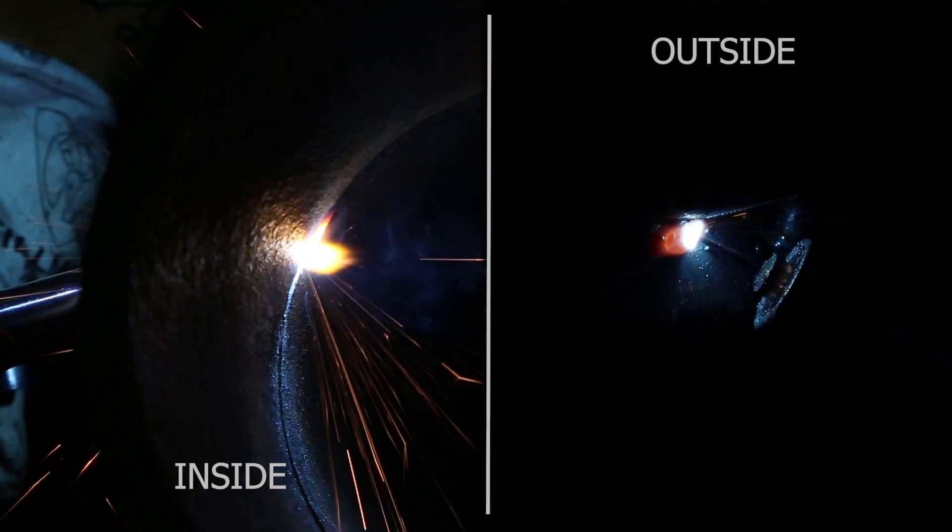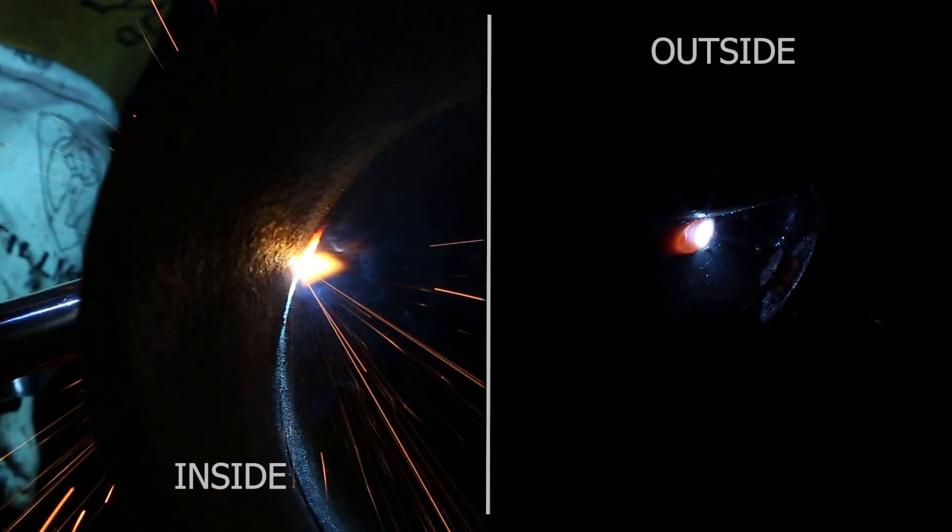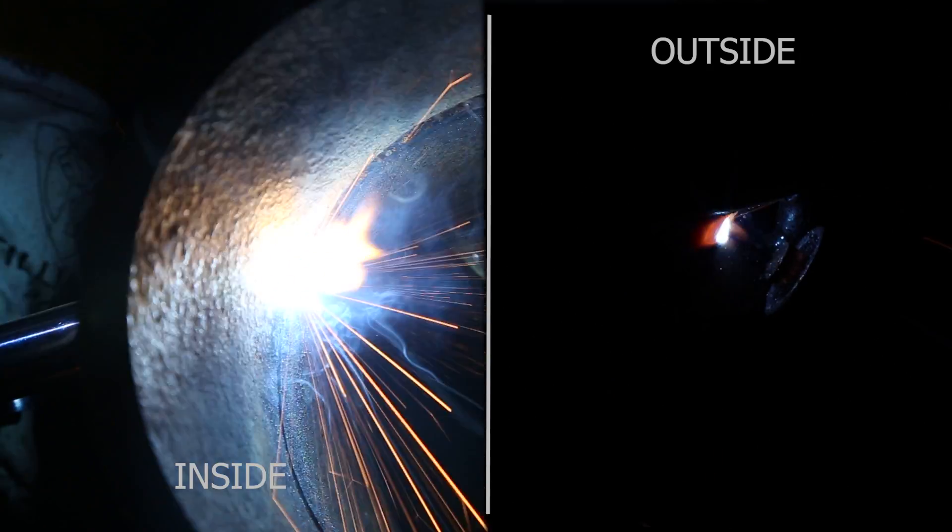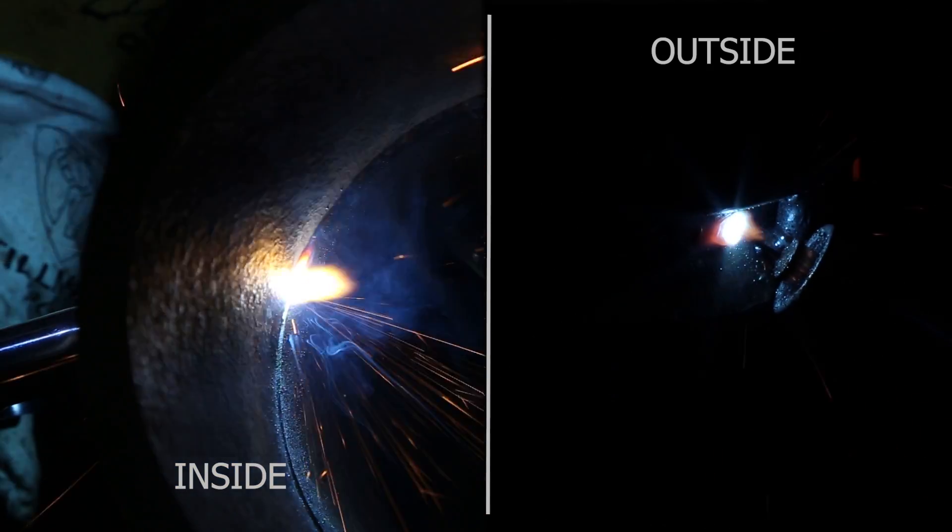I'm running at 17.5 on the volts and 185 on the wire speed. I stop right here on the bridge tag. When you have a penetrated tag you want to make sure to feather down real good so you can get a good tie-in on the top side.